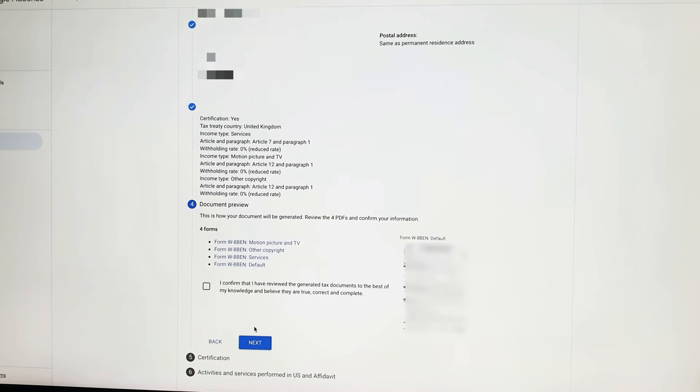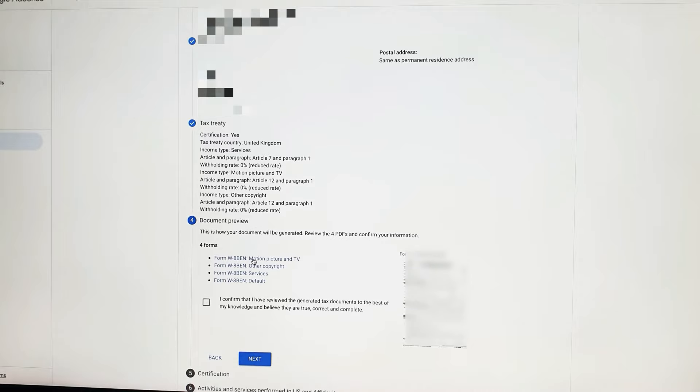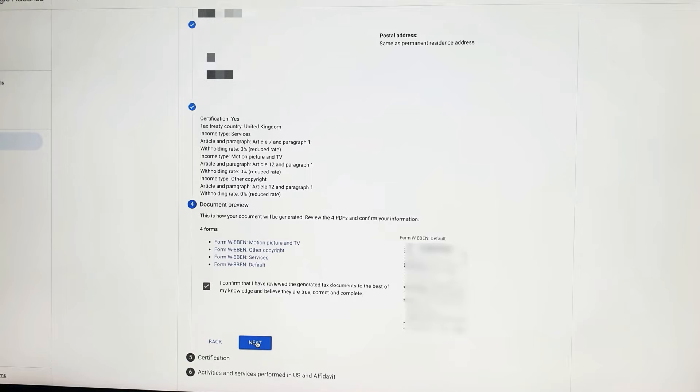So here we have all the personal information and your tax treaty selections. You can review your documents here — all the blue documents you see are the ones you've completed and you can always go back and change anything. Here it says 'I confirm that I have reviewed the generated tax document and to the best of my knowledge believe they are true, correct and complete.' You're signing to confirm you've given correct information, then select next.